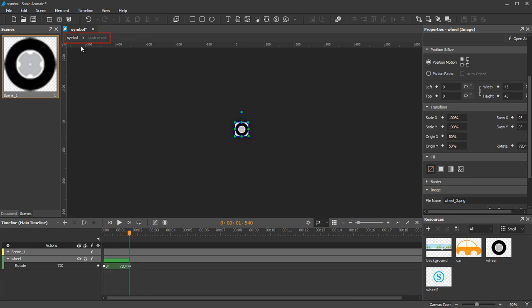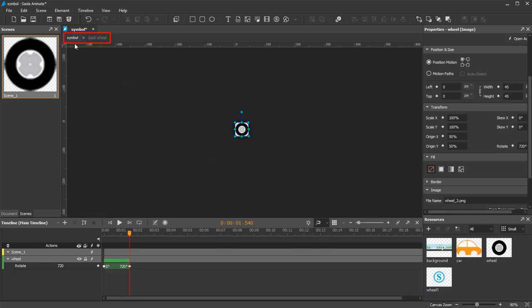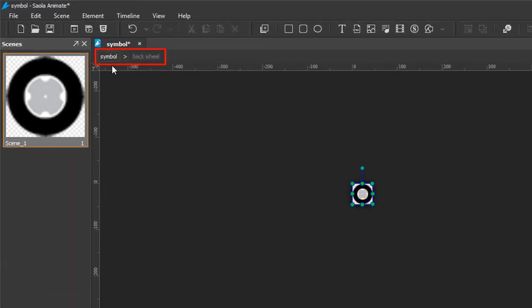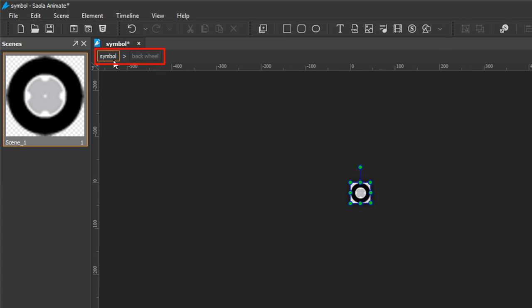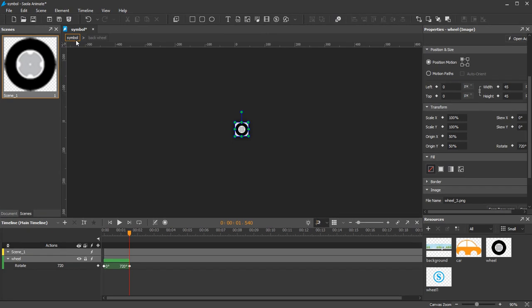Take a look at the top of the canvas. You can click these buttons to navigate between the symbols and the main document. The first one is the main document and the last one is the symbol you are working on. To stop editing a symbol, double-click anywhere on the canvas.